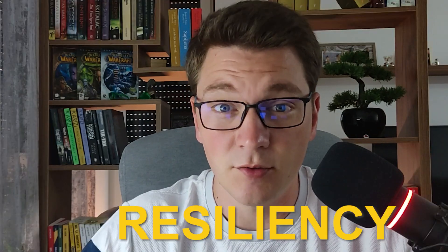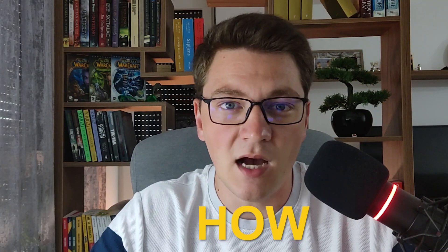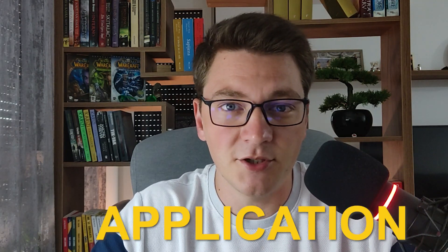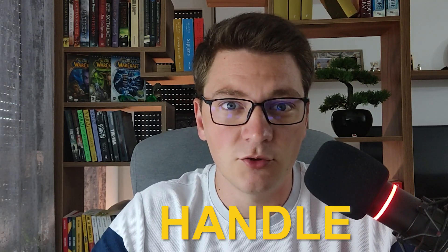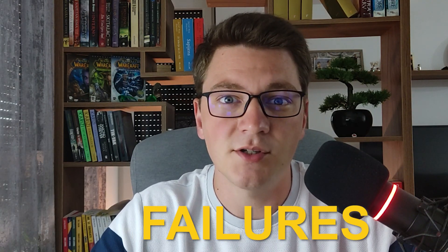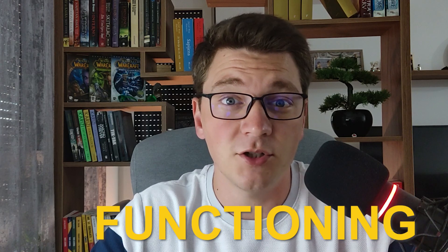Hi everyone, my name is Milan and the topic of today's video is resiliency. Resiliency means how well your application can handle transient failures and continue functioning normally.